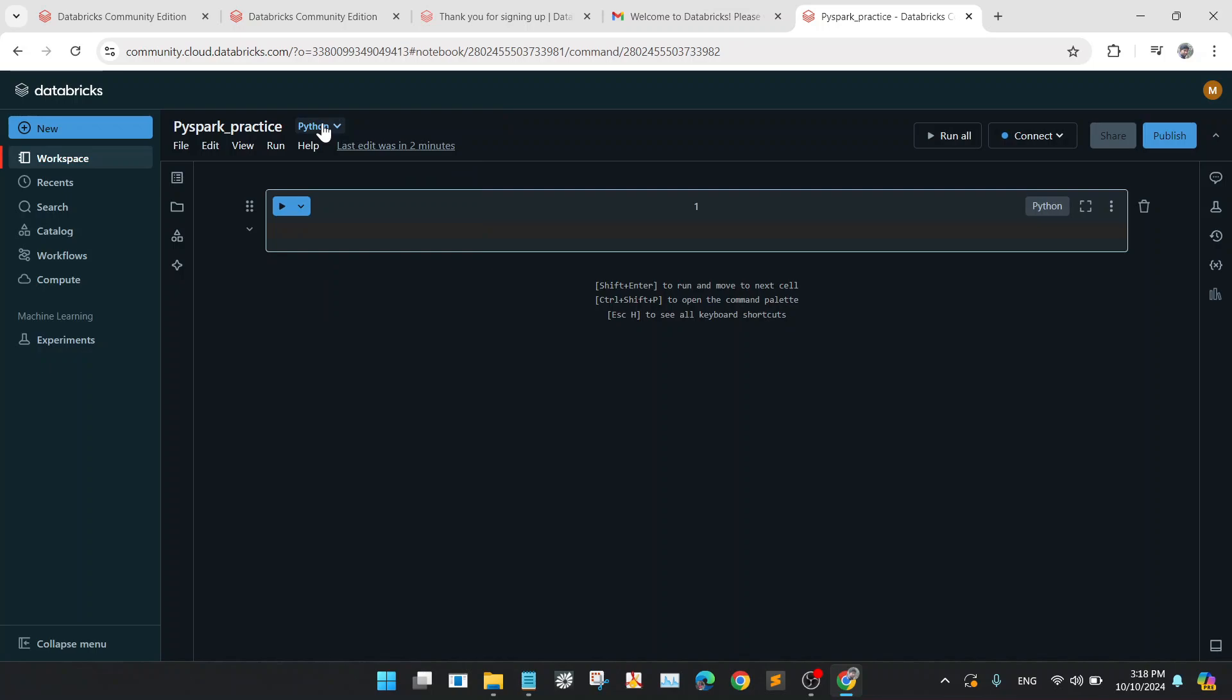And if you want to practice some other languages like SQL or Spark SQL, you can use SQL. And for Scala Spark, you can choose Scala here.